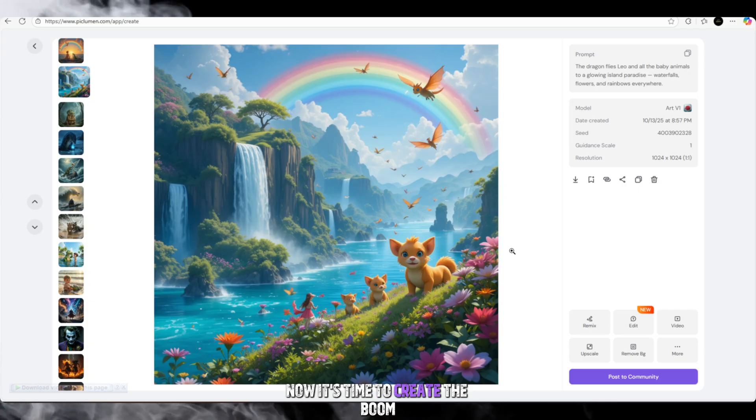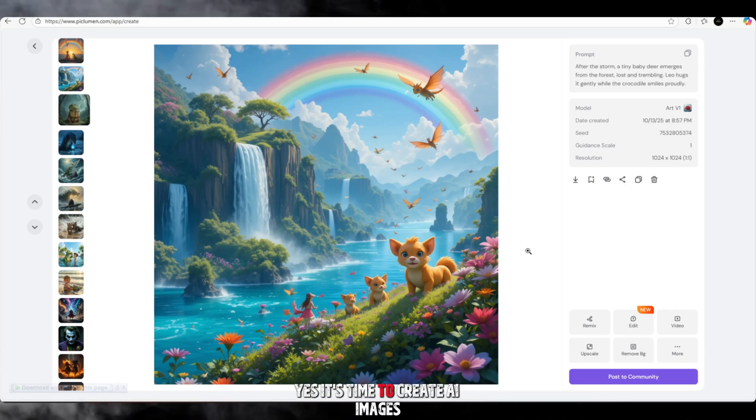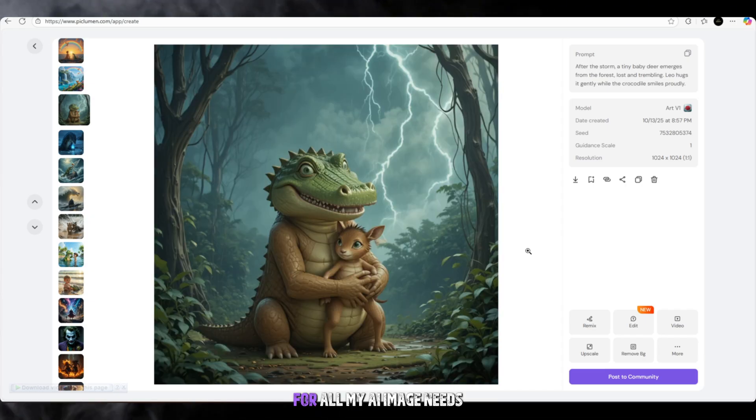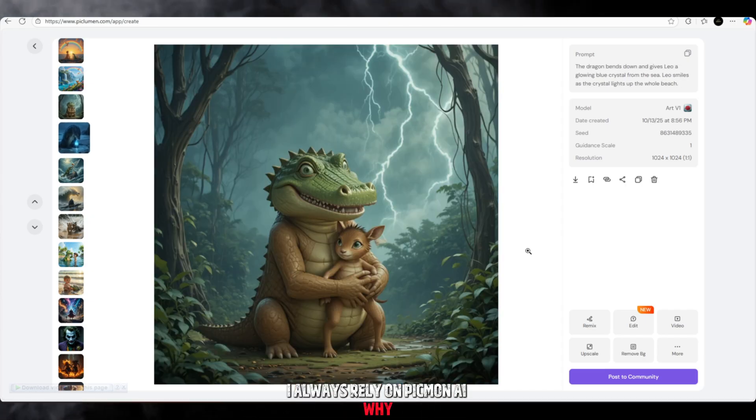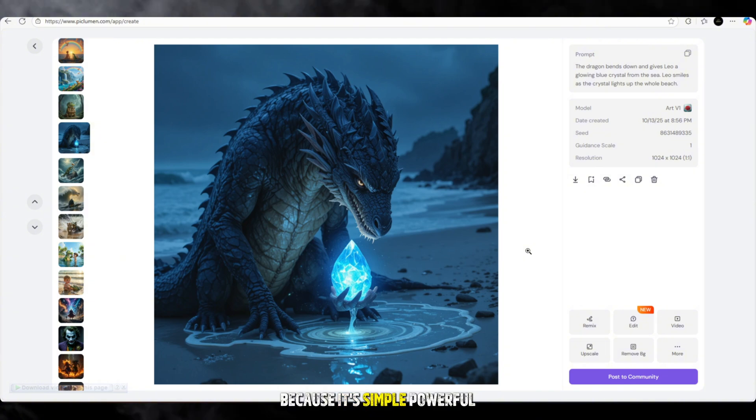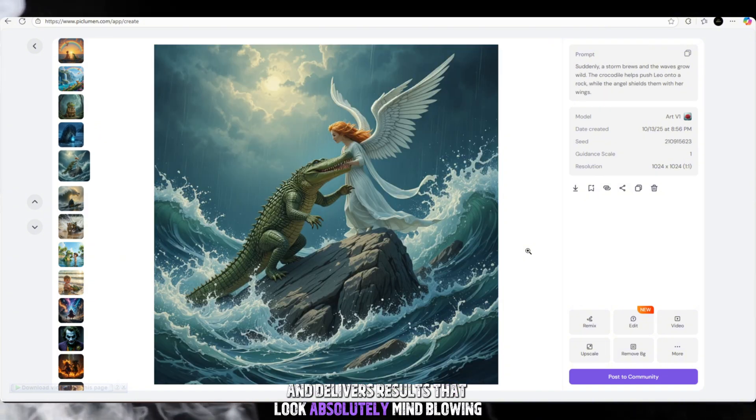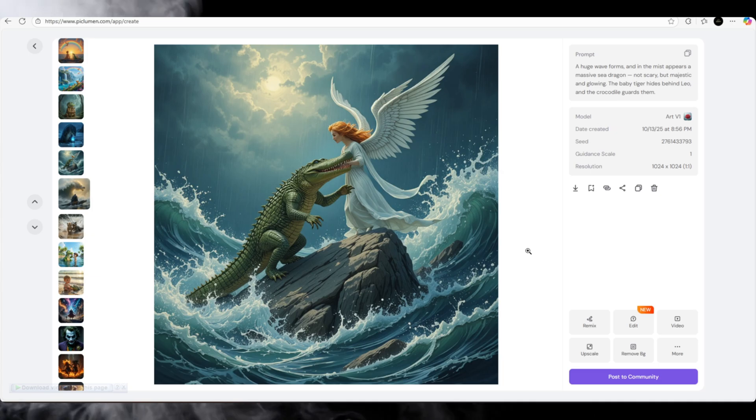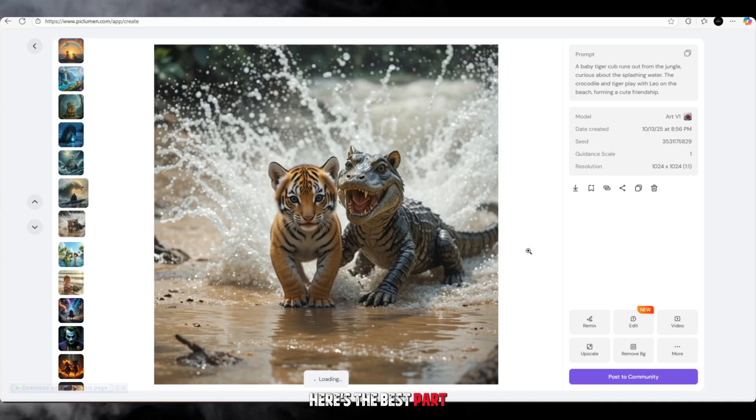Now it's time to create the boom. Yes, it's time to create AI images, and this part is super important. For all my AI image needs, I always rely on Piclumen AI. Why? Because it's simple, powerful, and delivers results that look absolutely mind-blowing.